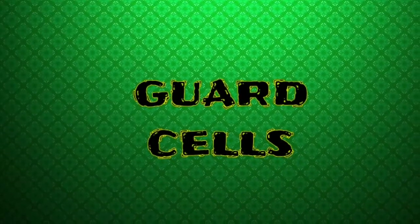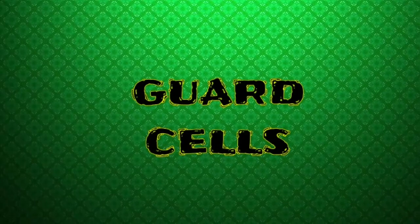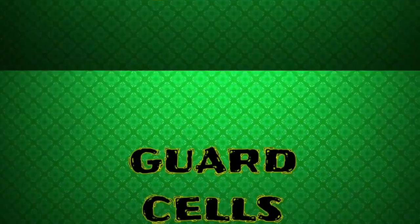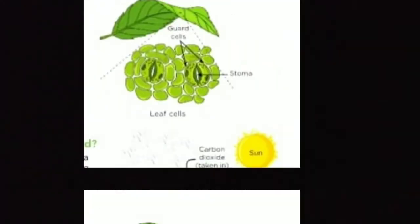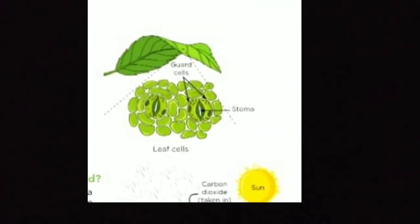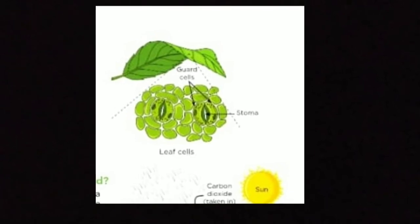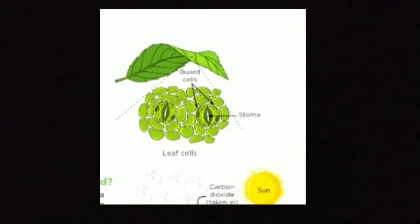It is surrounded by two guard cells. They control the opening and closing of stomata.